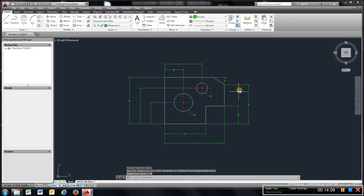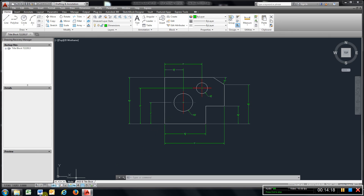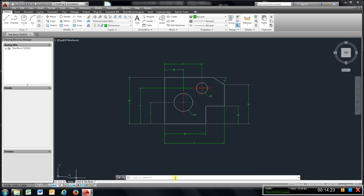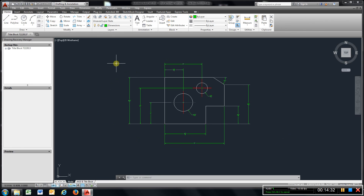This is our first video to show you how to create that part. In the next video I'm going to show you how to bring it from model space to the title block and how to print it. If you have any problems, go back over this video, practice, and get this completed before you go to the next video.